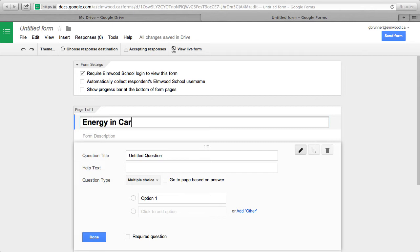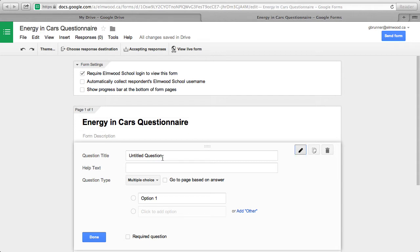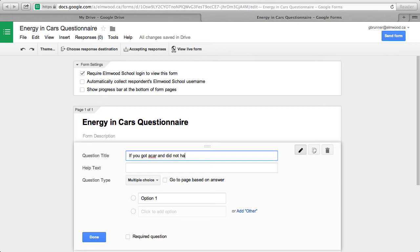Energy and Cars Questionnaire. Now, you have to write the question, which is, if you buy a car and do not have to consider the cost, which type of car would you buy?